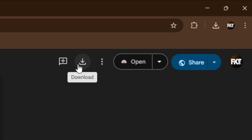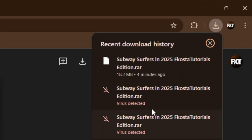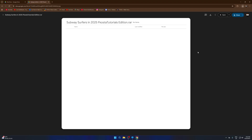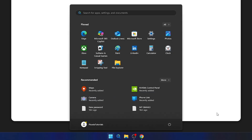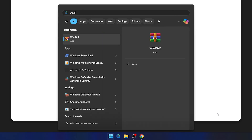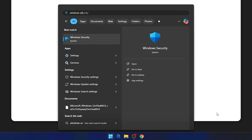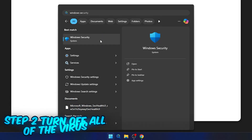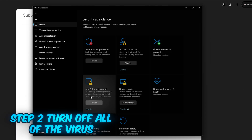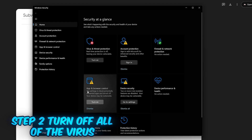First of all, click on Download. Before the download, there's a virus detected warning — as you guys can see, virus detected. Whether you're on Windows 11 or Windows 10, whichever Windows you are on. First of all, search for Windows Security.